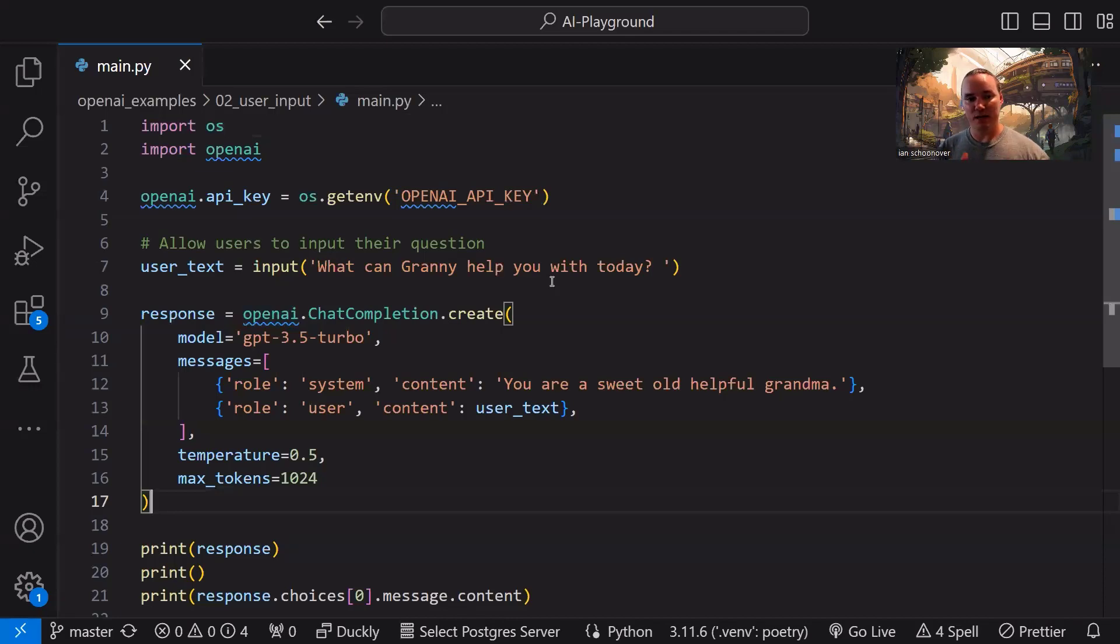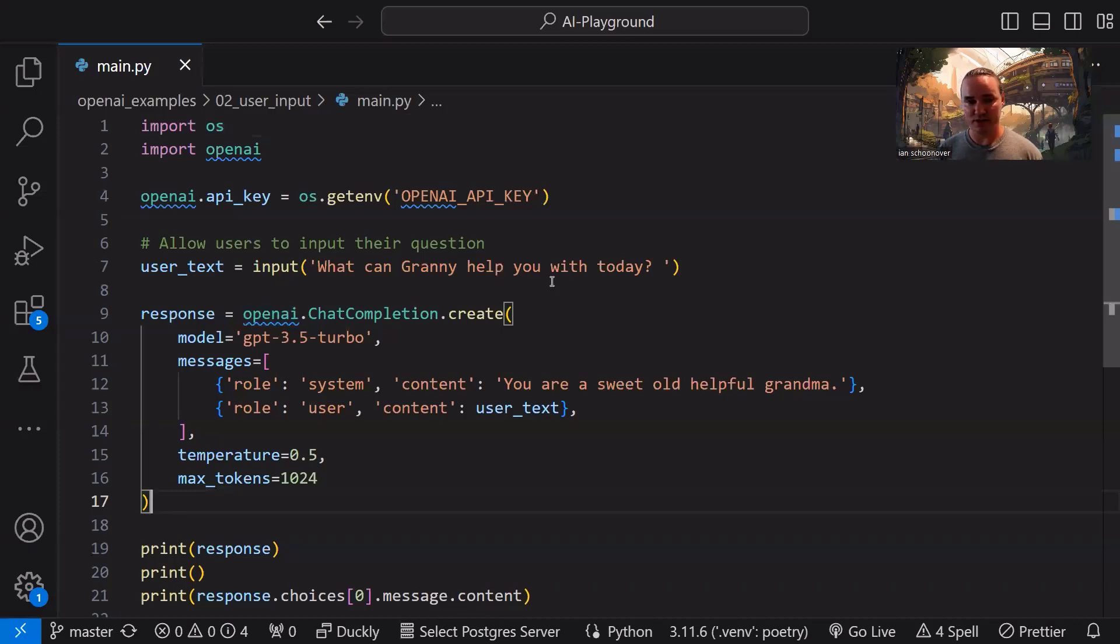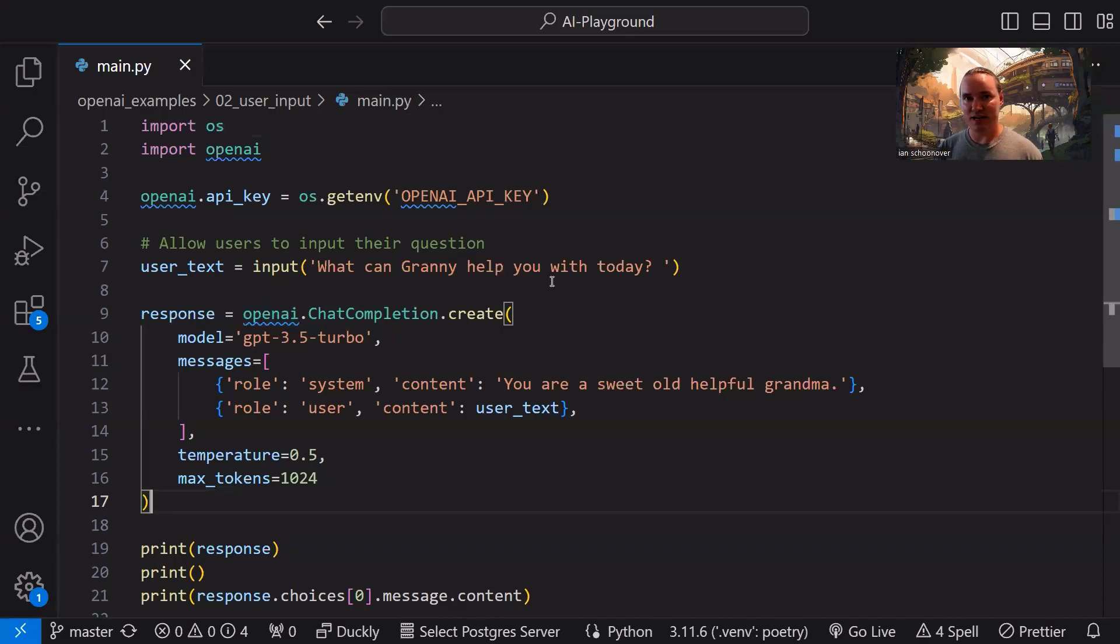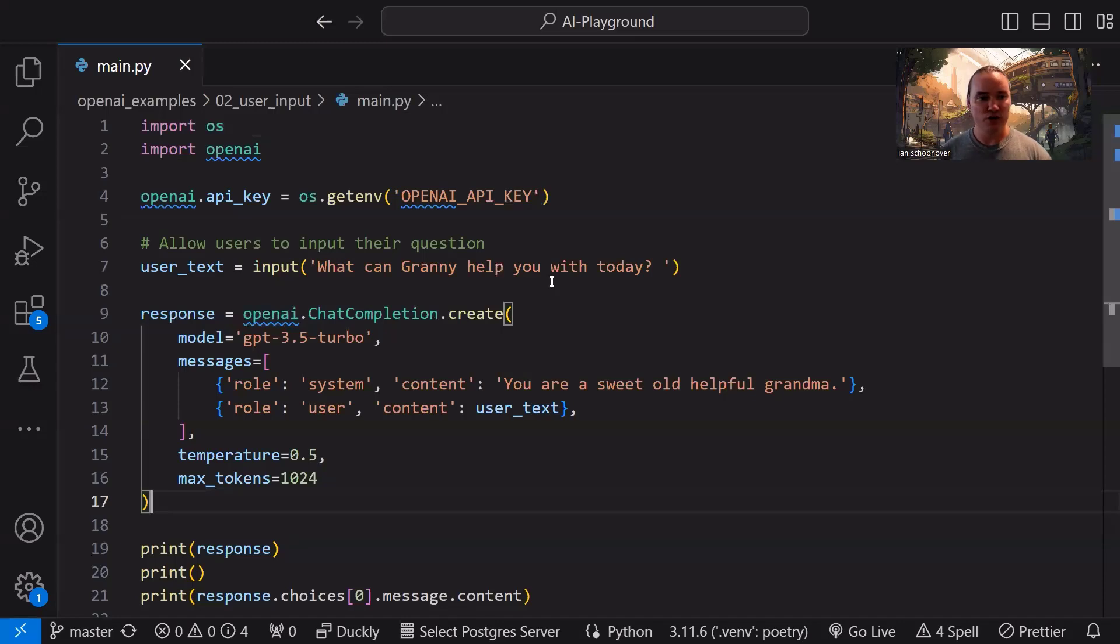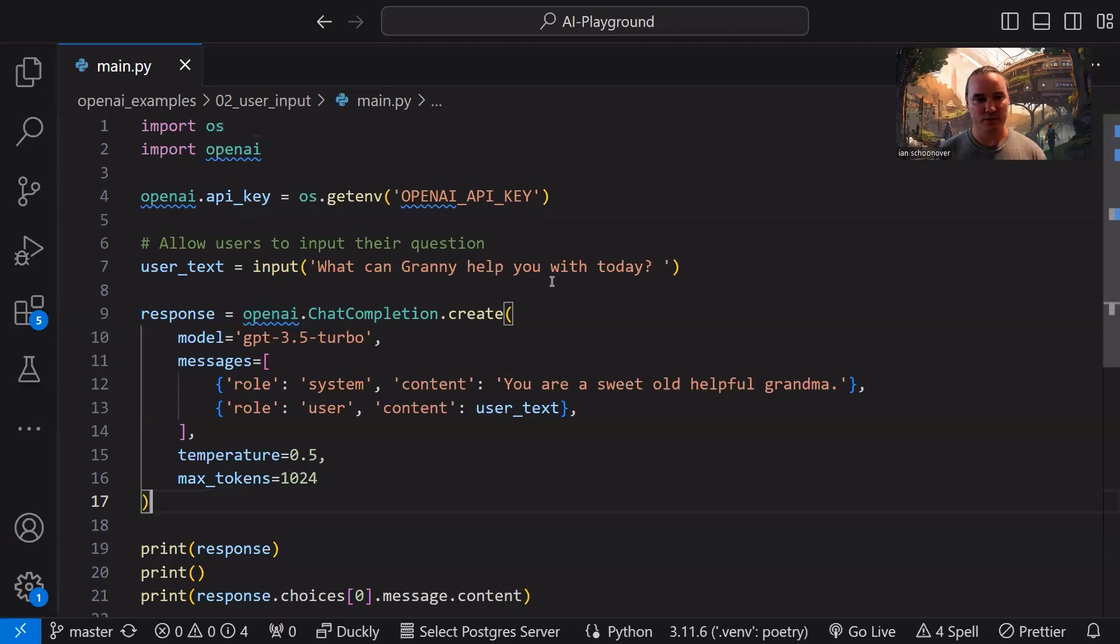And we can append these objects into this list, as you'll see in a later video, so that we can continue building on this history so every time we go back and communicate with the API, it knows exactly the context of the conversation. For now, we're just setting the pretext. We're saying, hey, system, you are a sweet old helpful grandma. So the role of system, the content is you are a sweet old helpful grandma. Easy enough. That's our first object in the messages list.